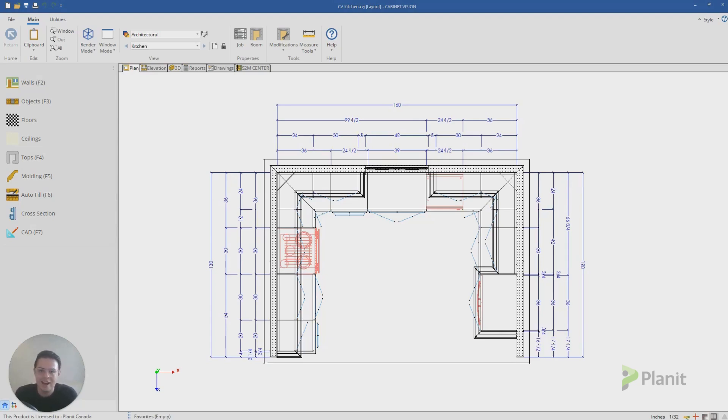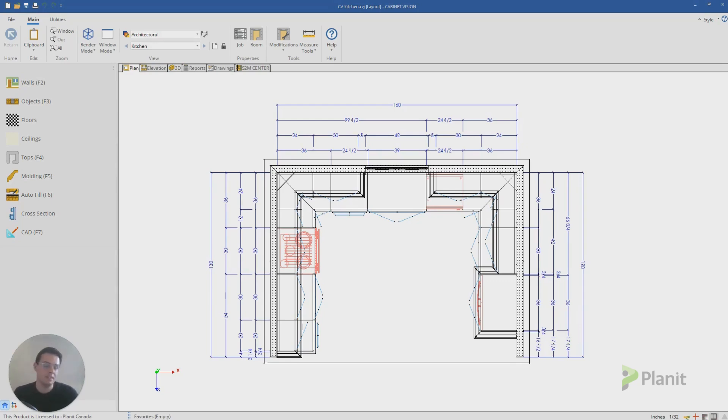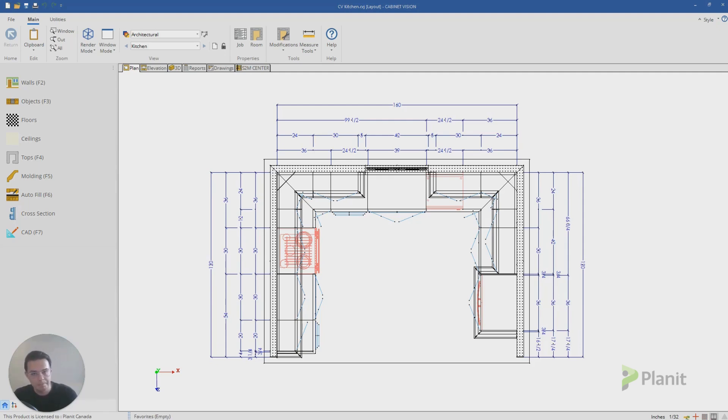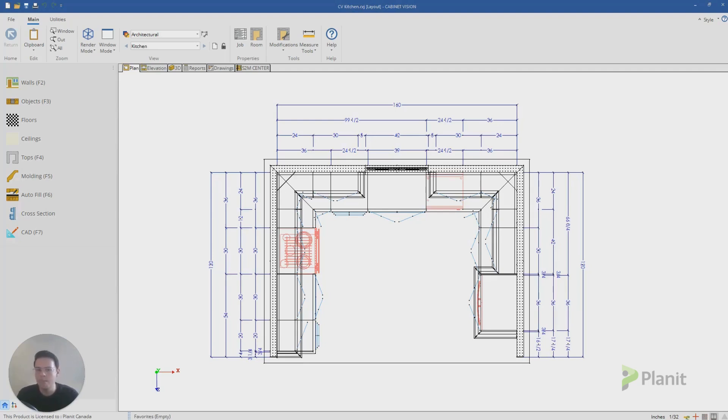Layers are a fantastic tool in Cabinet Vision which allow us to display as much or as little information in our projects as we would like. So for instance, when I'm creating drawings for my factory, often they're going to be a bit more technical, a bit more detailed and highlight a lot more of the practical functionality that needs to be constructed in the factory.